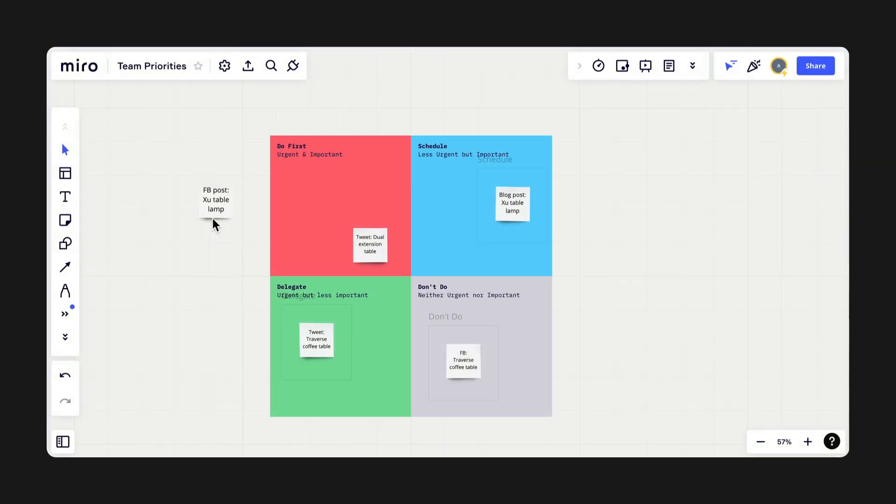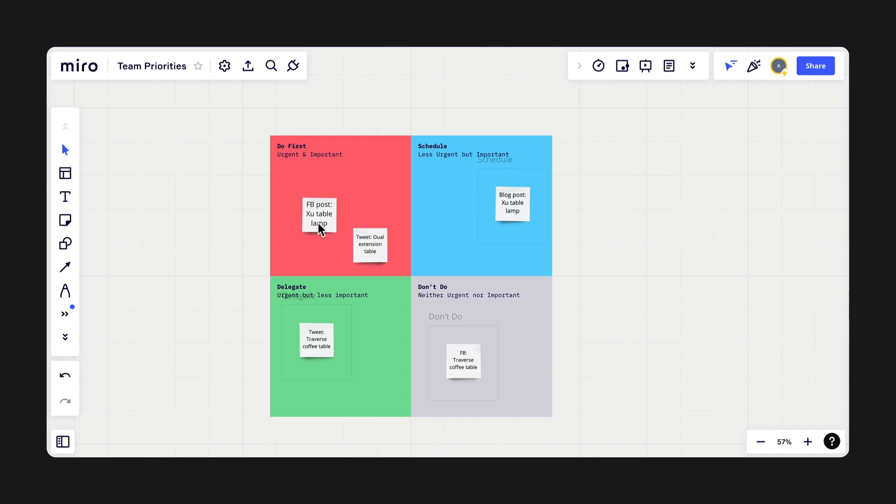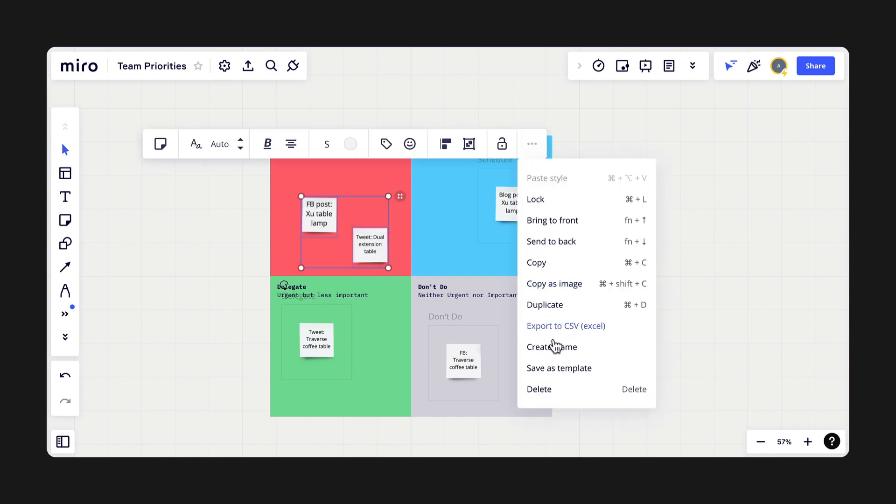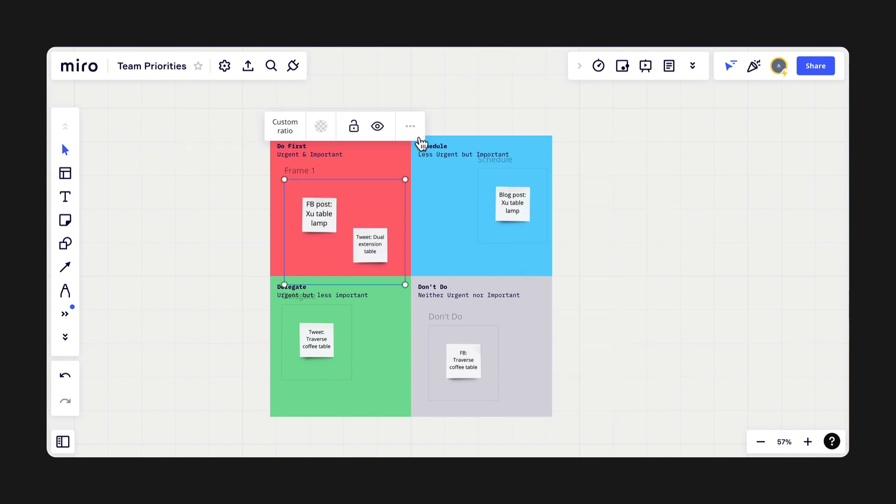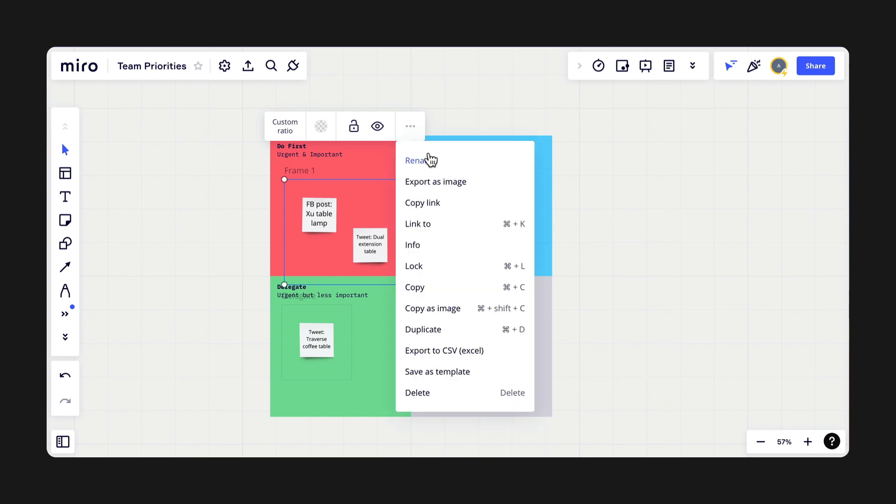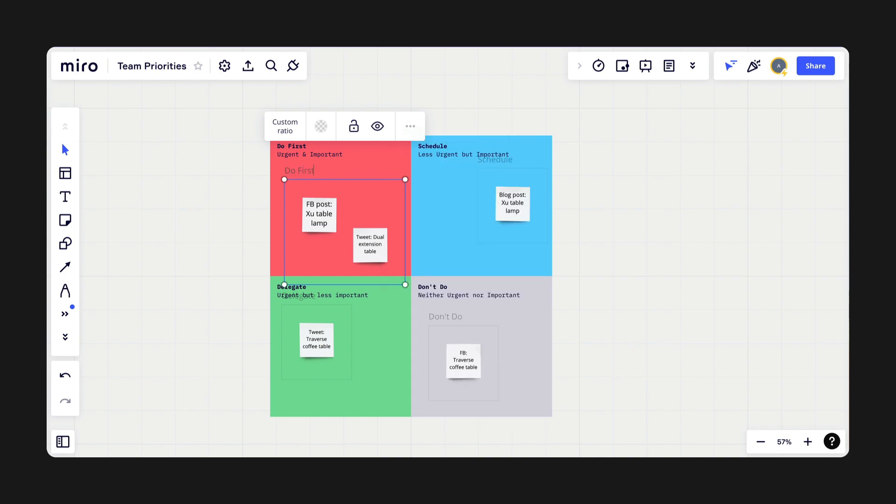Next, we're excited to announce Airtable's new integration with Miro, the collaborative whiteboard platform for all of your brainstorming needs. Use frames in Miro to group your items by priority or collaborator, giving your data structure.